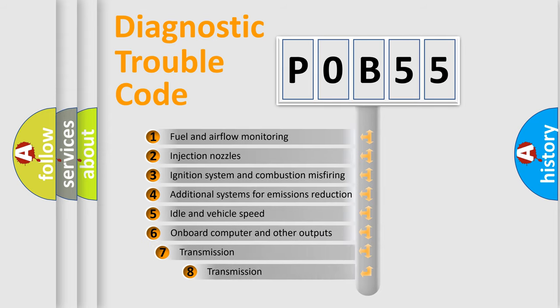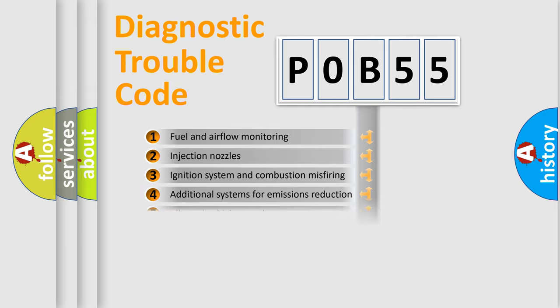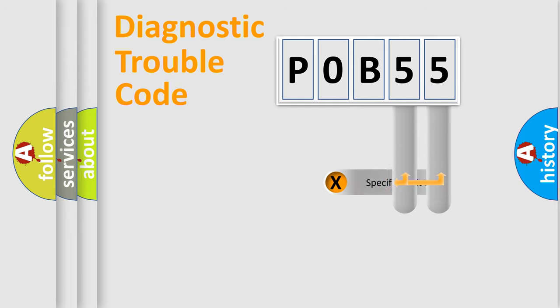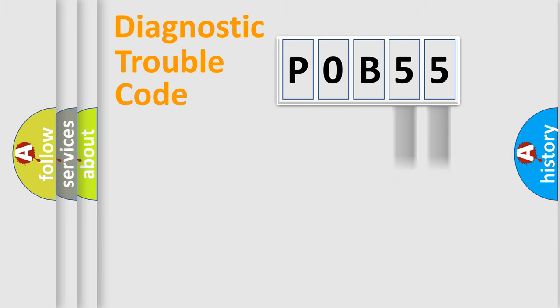The third character specifies a subset of errors. The distribution shown is valid only for the standardized DTC code. Only the last two characters define the specific fault of the group.